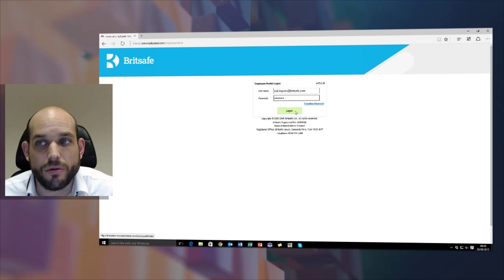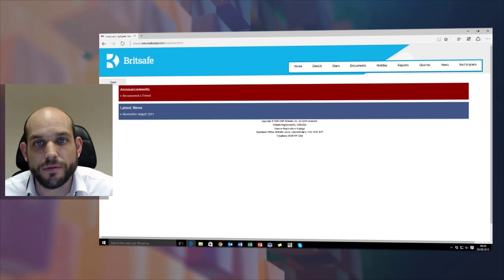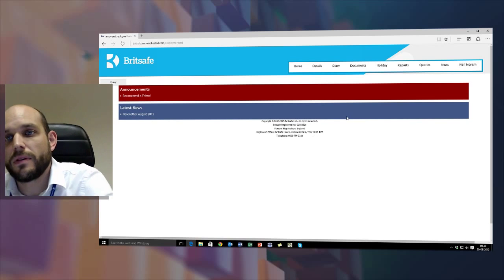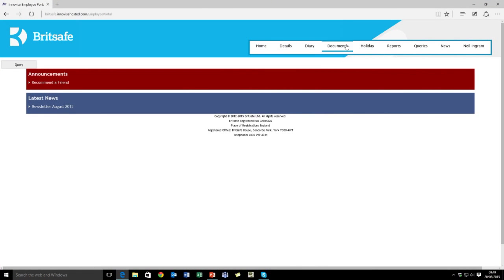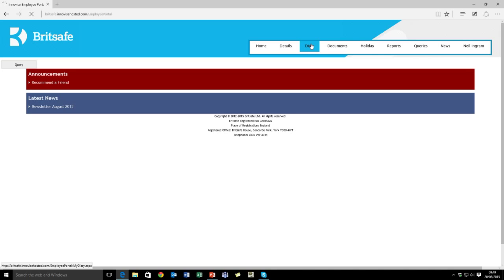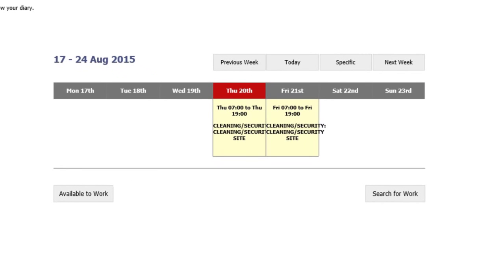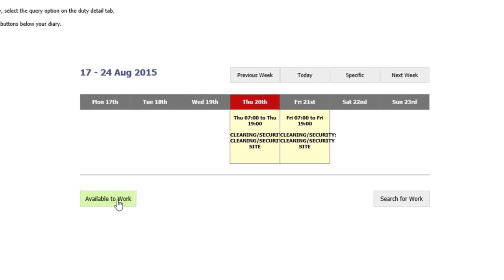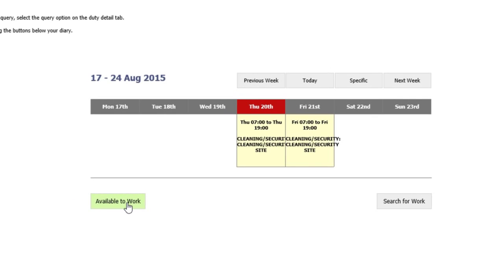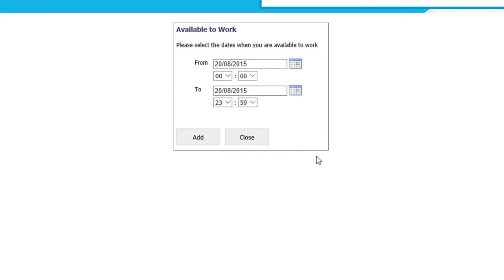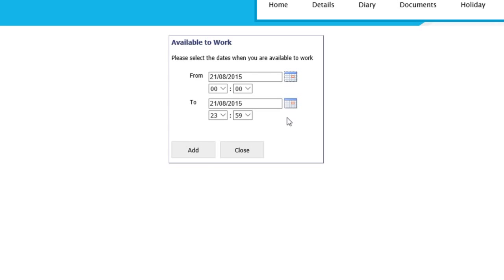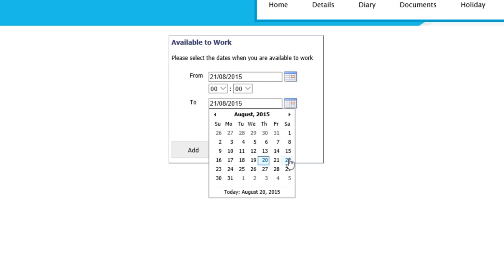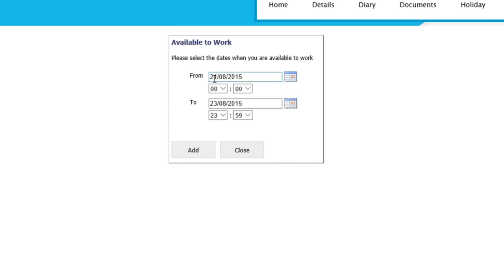Once logging on, go to the Britsafe home page. If you click on your diary, you will see two available buttons: one is Available to Work and the second is Search for Work. If you click on the Available to Work, this gives you the option to request to work on days that you were not originally scheduled in for.